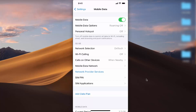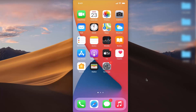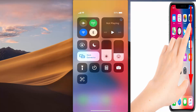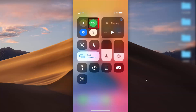Let me show you one more way of turning on or off your mobile data or cellular data. Close your Settings app, then swipe your finger from the top to the bottom of your iPhone. This option you see here is for your cellular data or mobile data.